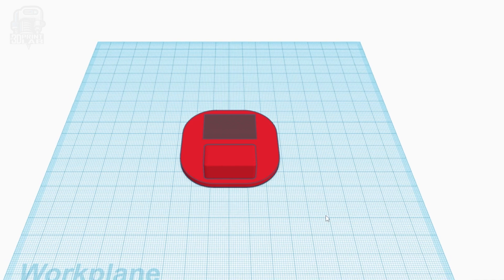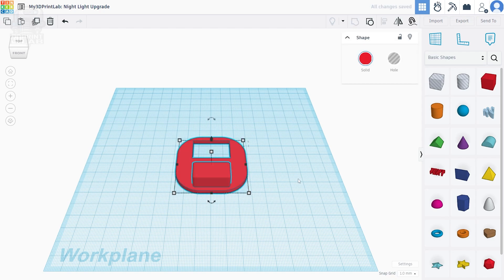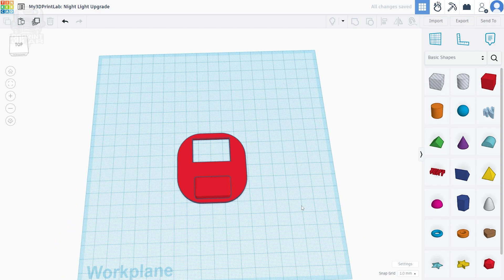Okay so now we can select all, hit that group icon, and everything should join together, which also forces all of the holes to cut out of the main box.